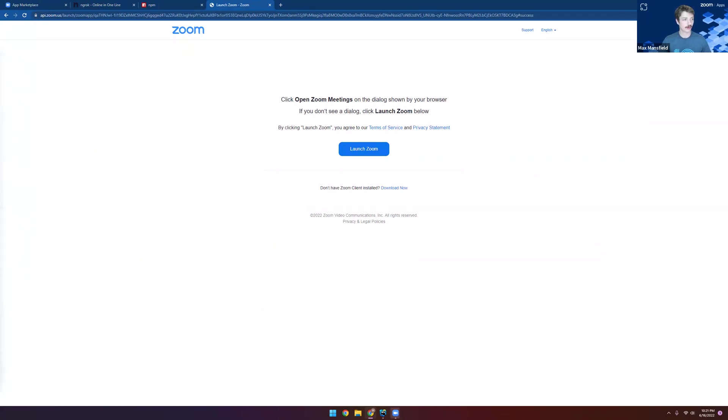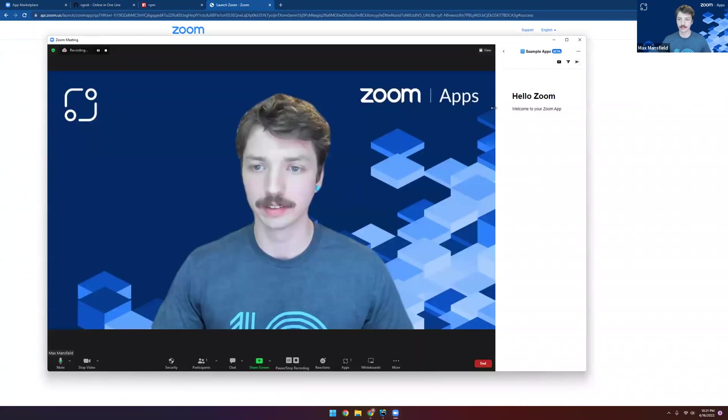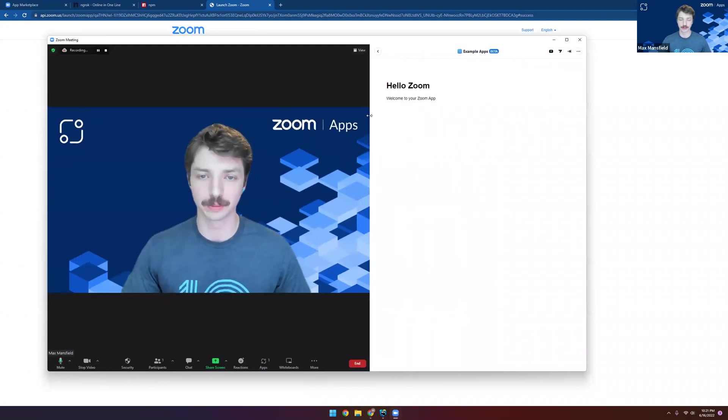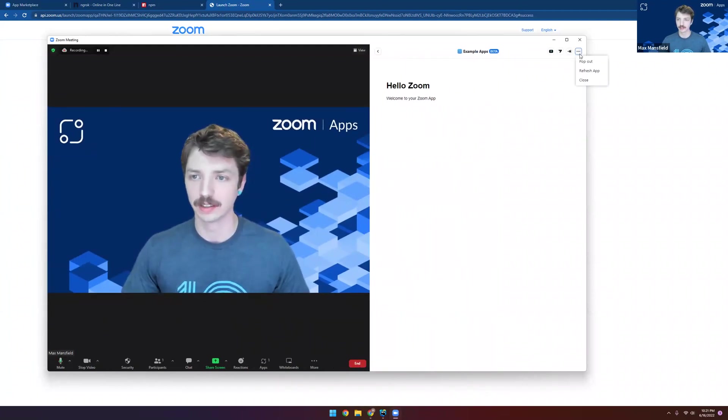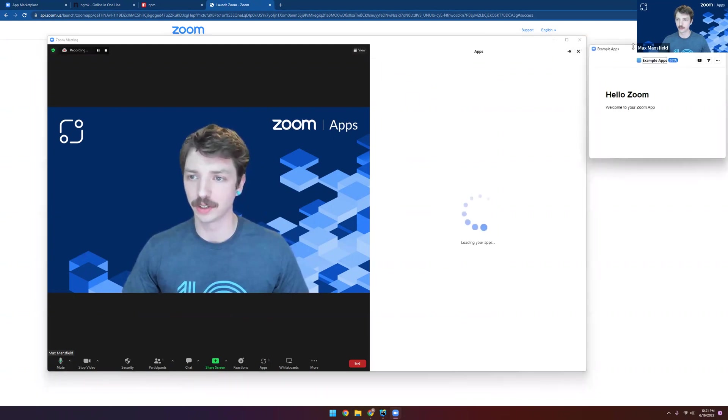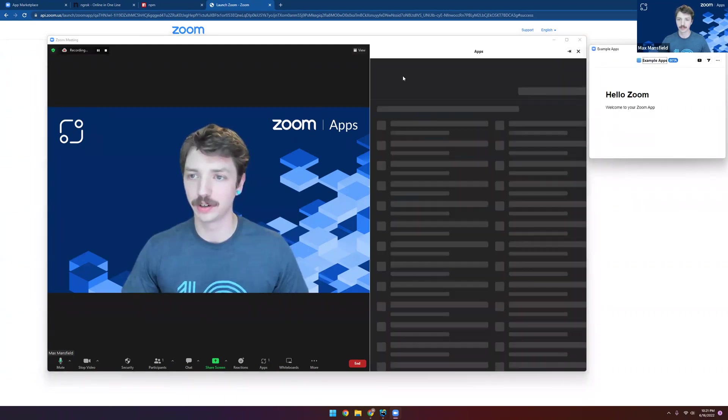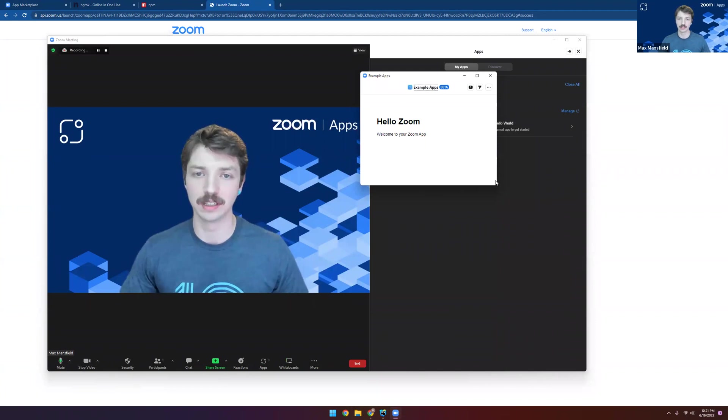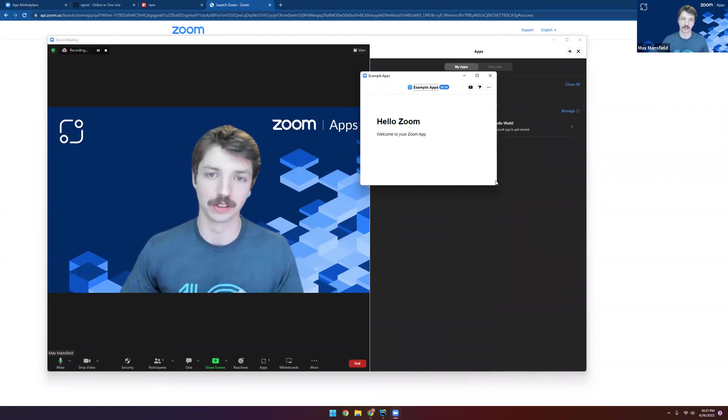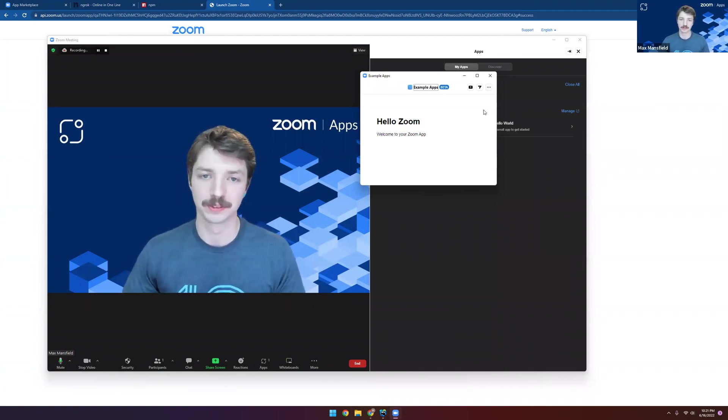And now if we look in our Zoom client, we can see our Zoom app is running directly in our meeting and we're able to resize it and even pop it out into its own window and extend this app as we need and as we learn to become Zoom app developers.